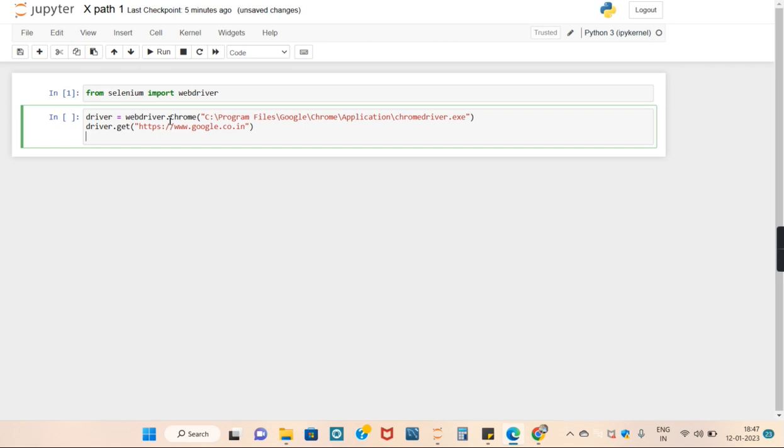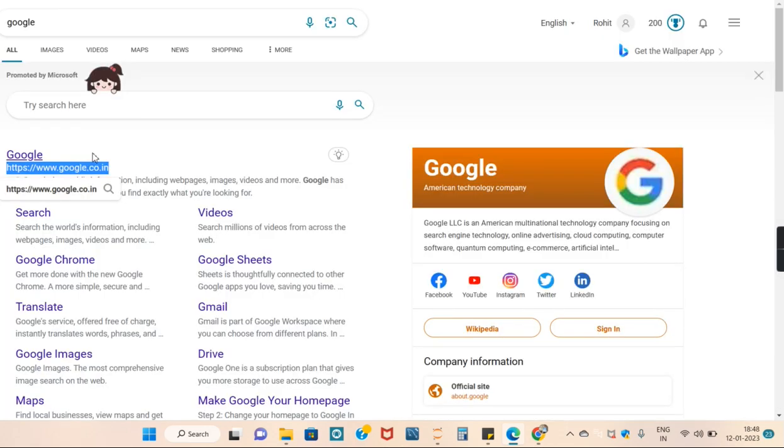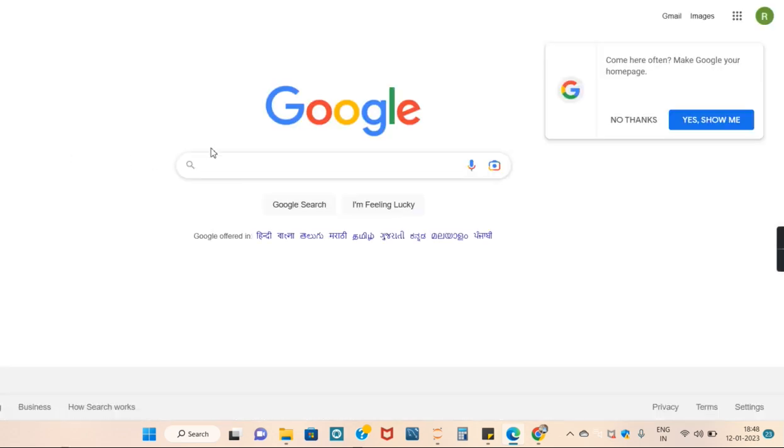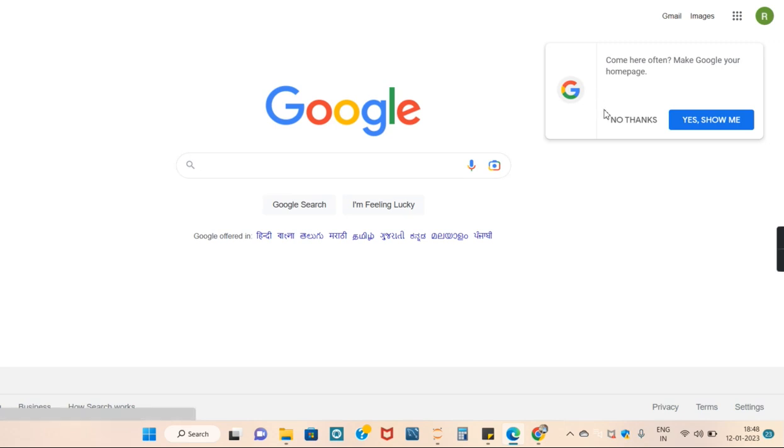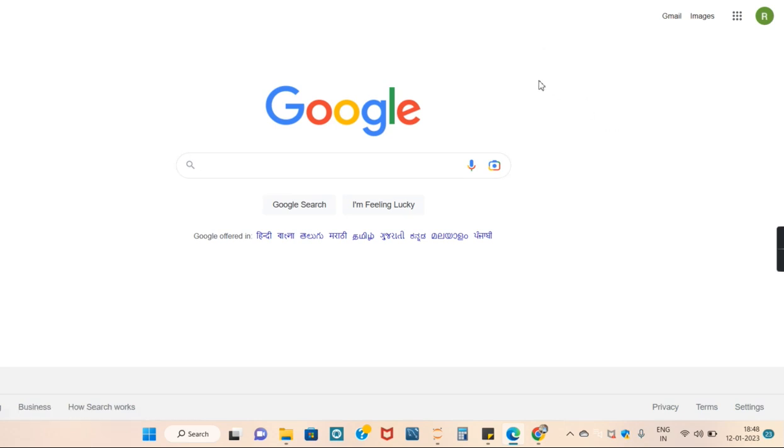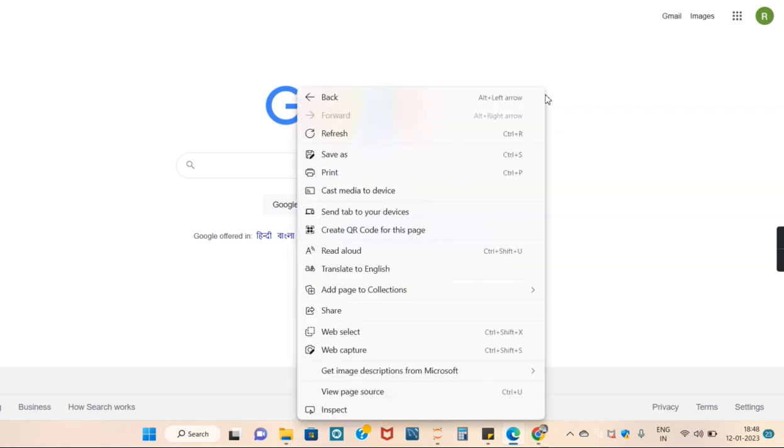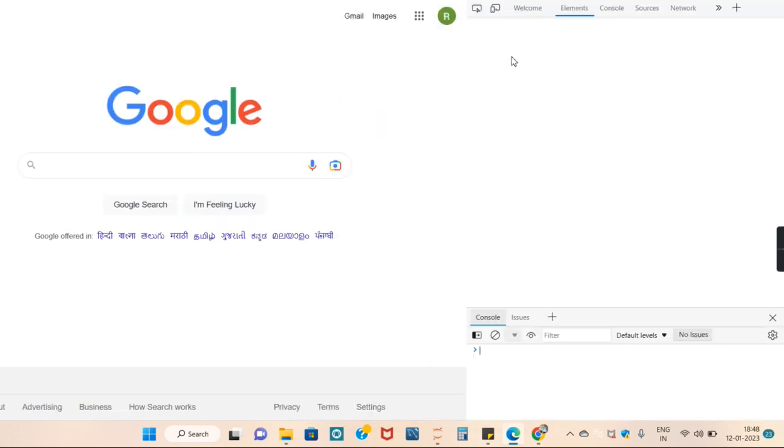Now what we want to enter is, we want to enter the name of Radkuli inside this search bar. So what I will do is I will inspect this page by right clicking.